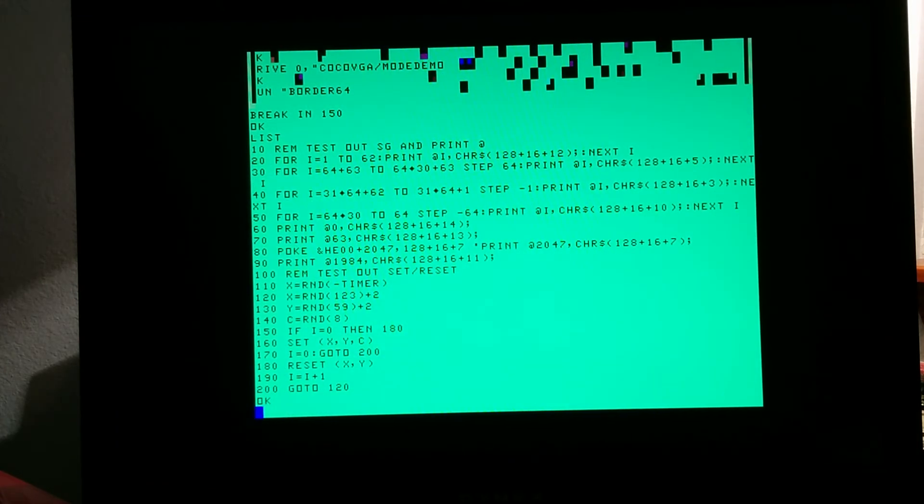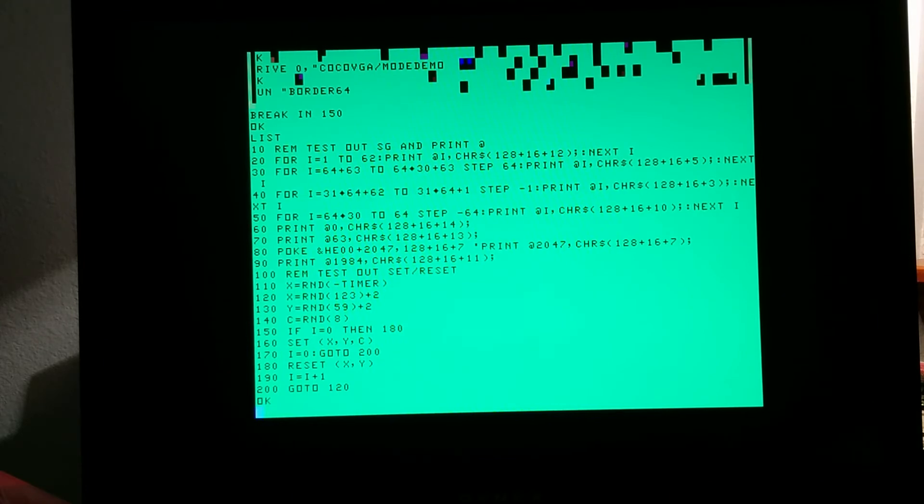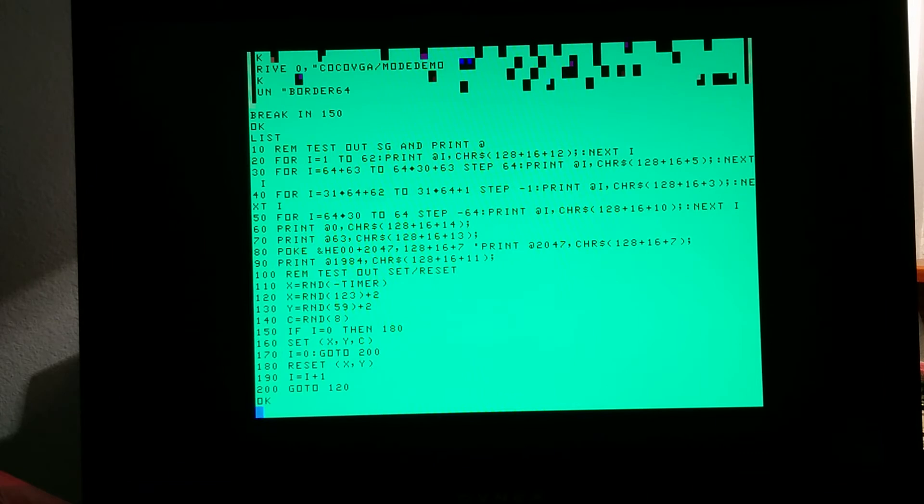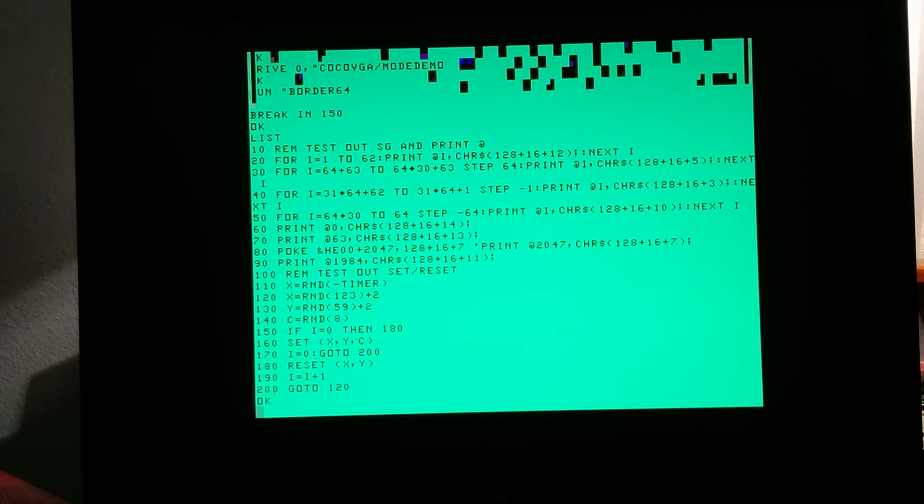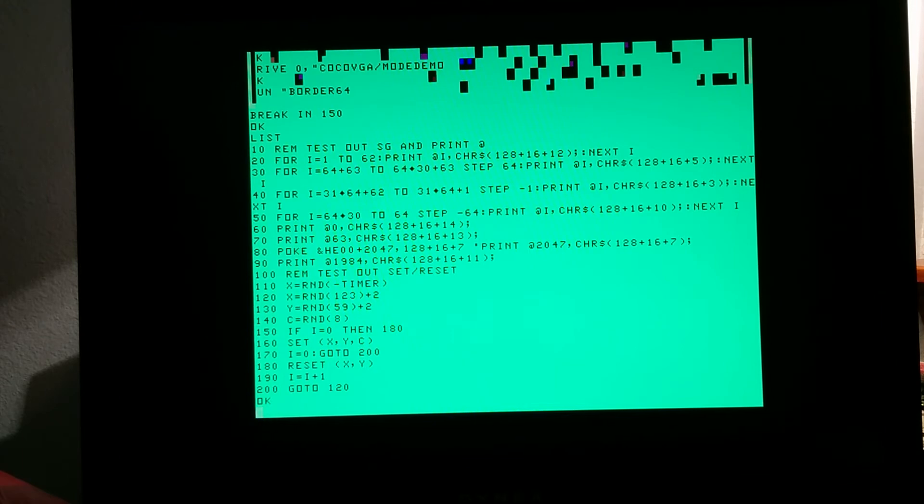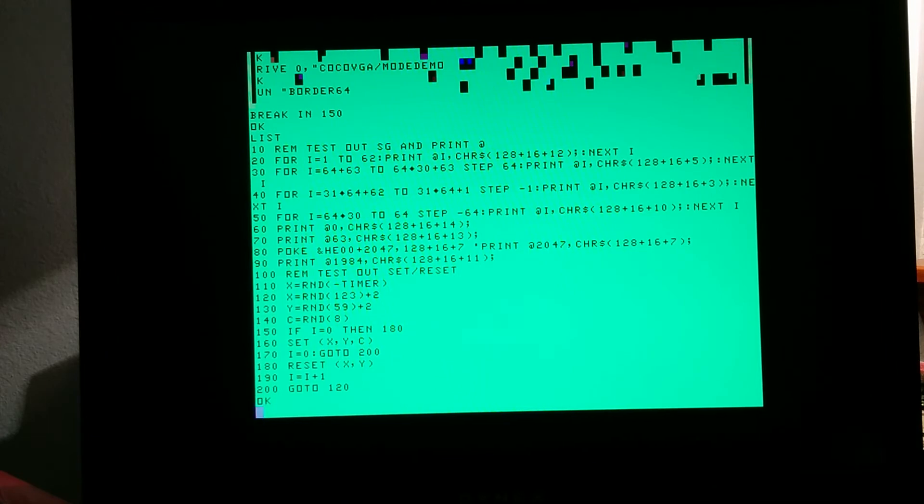So you know, I mentioned that we're using PMODE4, we're using one of the 6K graphic modes. It just so happens that even though the 6847 thinks it's outputting graphics pixels, by putting Cocoa VGA in this mode, it basically interprets each byte at a time and comprehends it as ASCII values.